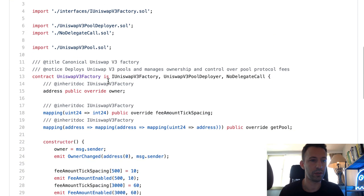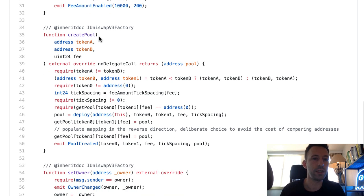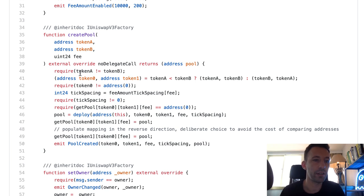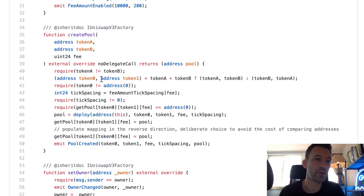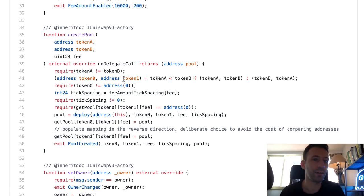Let's scroll down. It's a small smart contract, not too complex. The important function is create pool — it's when you want to create a new liquidity pool. You specify the address of the two tokens and the trading fee. There are a few sanity checks: it requires that the two tokens are different, then it orders the two tokens so it doesn't matter which you specify first. Another sanity check ensures we don't have the null address.